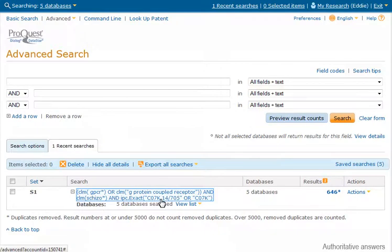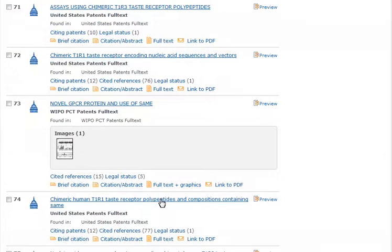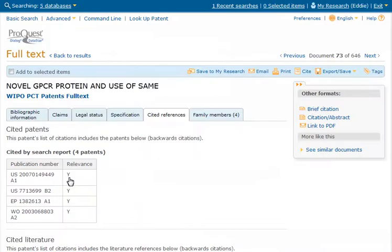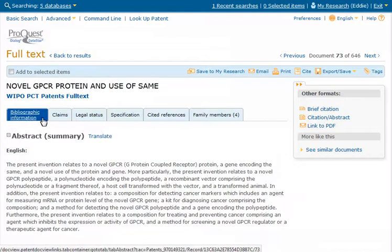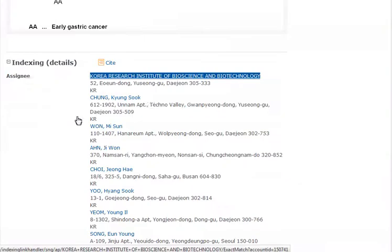The Boolean query shows in recent searches for further refinement if needed. From the results page, Marie can link to citing patents, cited references, and legal status, as well as access the full-text PDF. Upon clicking Cited References from the document view, Marie views the references for that patent. She can then navigate to other elements of the patent, and at the bottom of the patent, elements are linkable to allow for additional discovery.